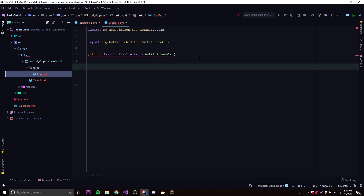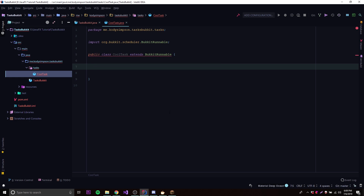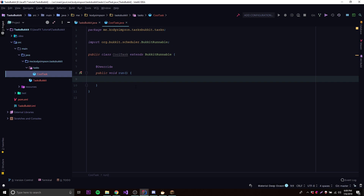So let's create our task now. To create a task, we need to add a method here. As you can see, we have an error because we have not implemented the abstract method 'run'. So we can simply do 'public void run' and autocomplete the rest. Inside the run method, that's going to be the code that runs whenever the task runs. So we could do a print statement and say something like 'task has been run'.